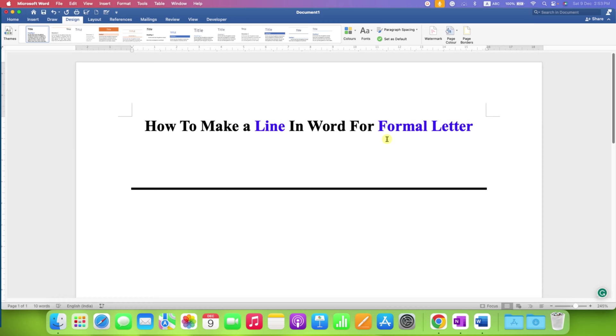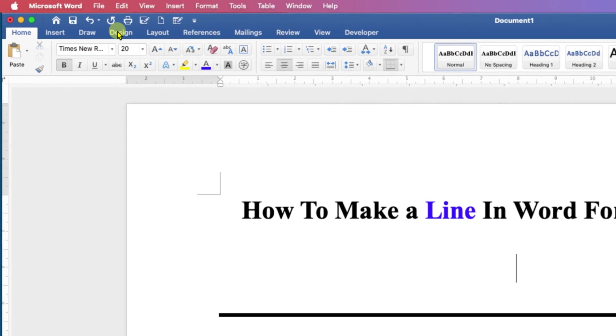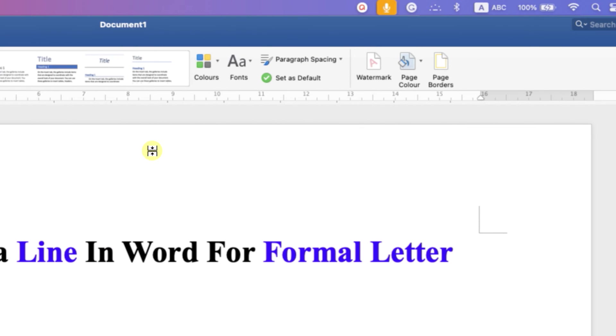What you need to do is go to the Design tab here and under the Design tab you will see the option of page border.